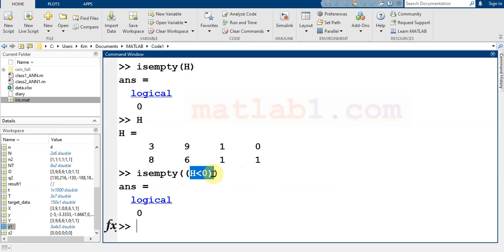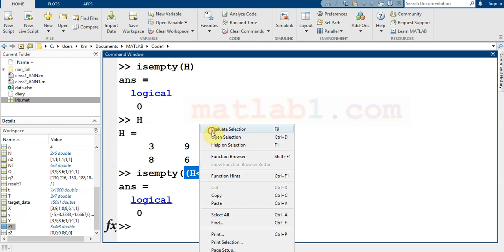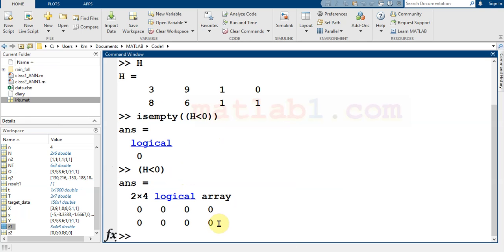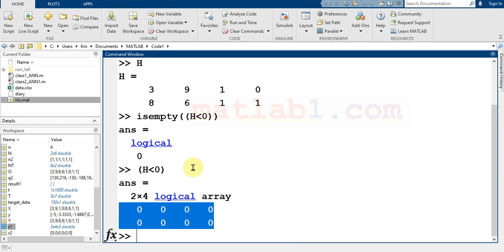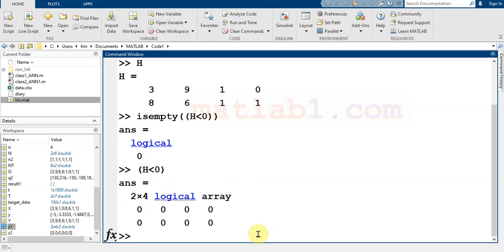...if I run this for you, all the elements are 0, so it returns 0. It just finds empty. Empty is an array that has no element.